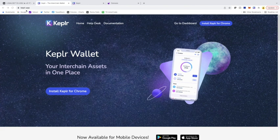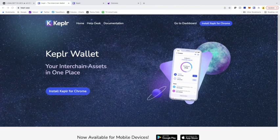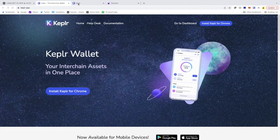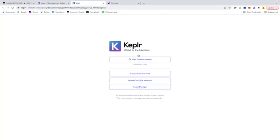So keplr.app is the website where you can download the Keplr extension for Chrome. From there, you're going to want to download it and click the K once it's installed, and you're going to see a screen like this, the Keplr wallet for interchain.